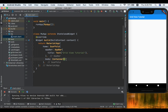Before anything else, what is a GridView? A GridView is a widget that displays items in multiple rows and columns. Let's see how we can create one.